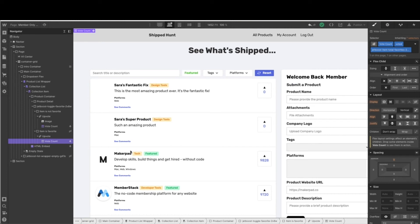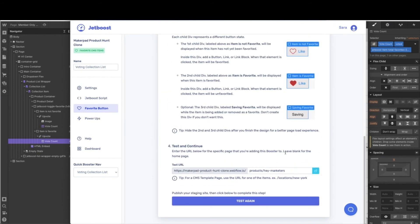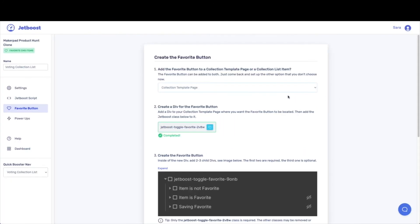After you've added that, come back to the favorite button and go ahead and put in members here. Make sure to come over to Webflow and hit publish, and then hit test. You should get all green check marks and everything should be ready to go. If not, just take a pause and walk back through. Now we're going to do the exact same thing for the collection template page. The good news is we copied that from the member homepage, so our class already exists there, but just double check to be sure that you are copying this class and putting it on that vote container.